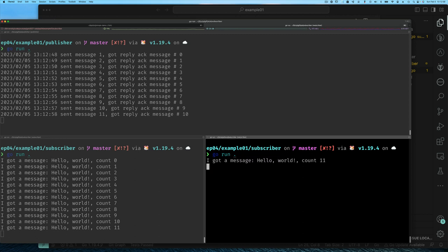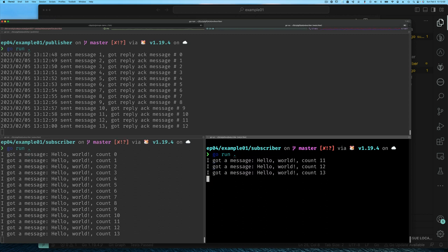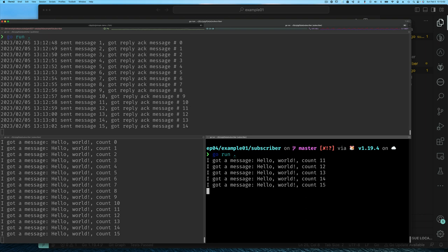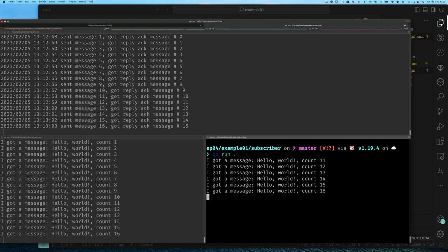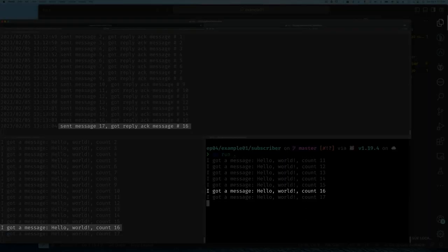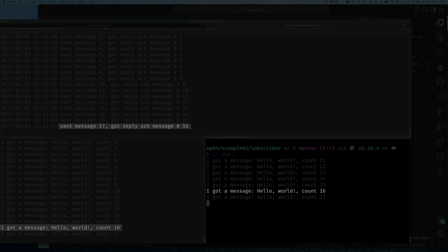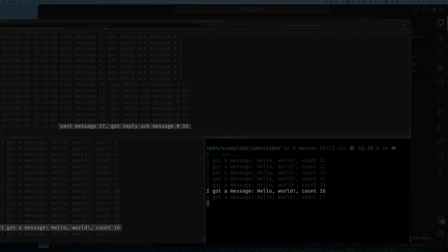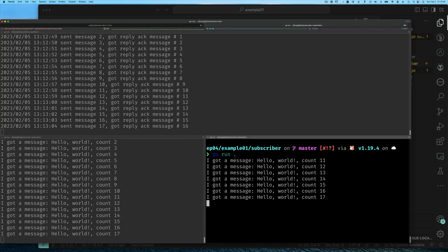Here's the problem: when we start up a second subscriber, notice how both of our subscribers are receiving the same message. Sometimes you want this, but in the example I gave where you want every message to be acknowledged but guarantee that it only goes to one subscriber, even if you have multiple subscribers listening to that same topic, then this is going to be a problem.